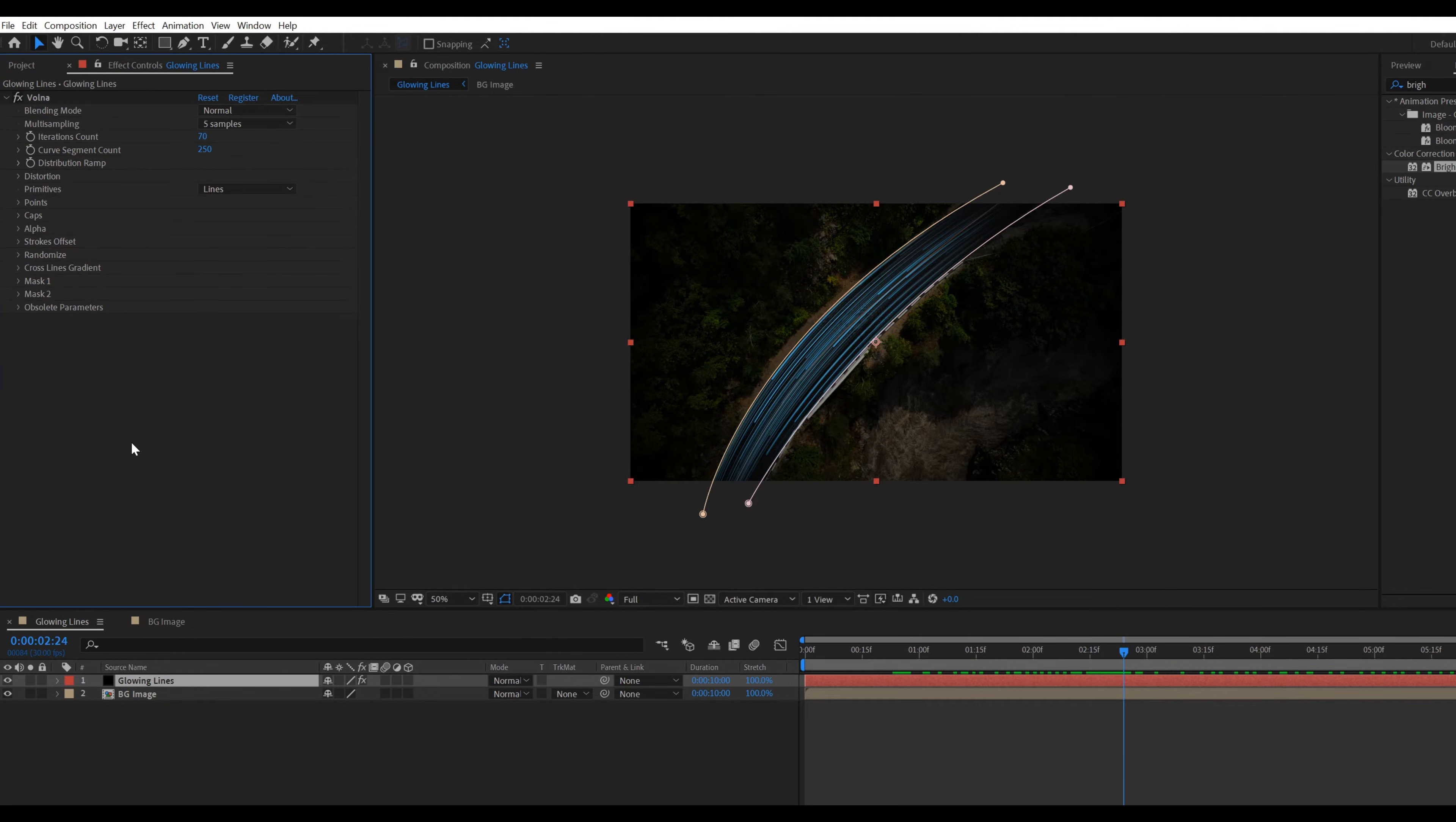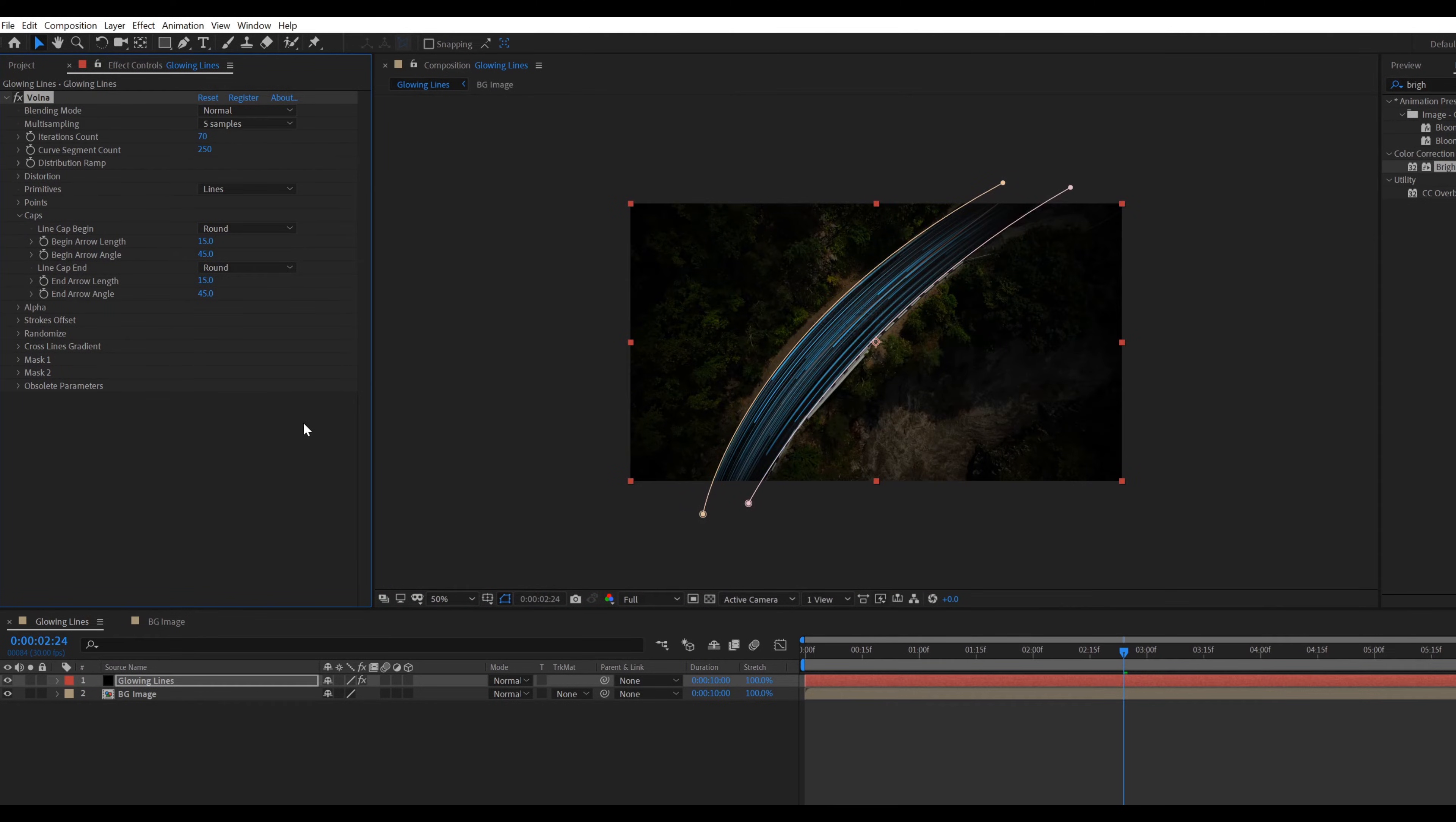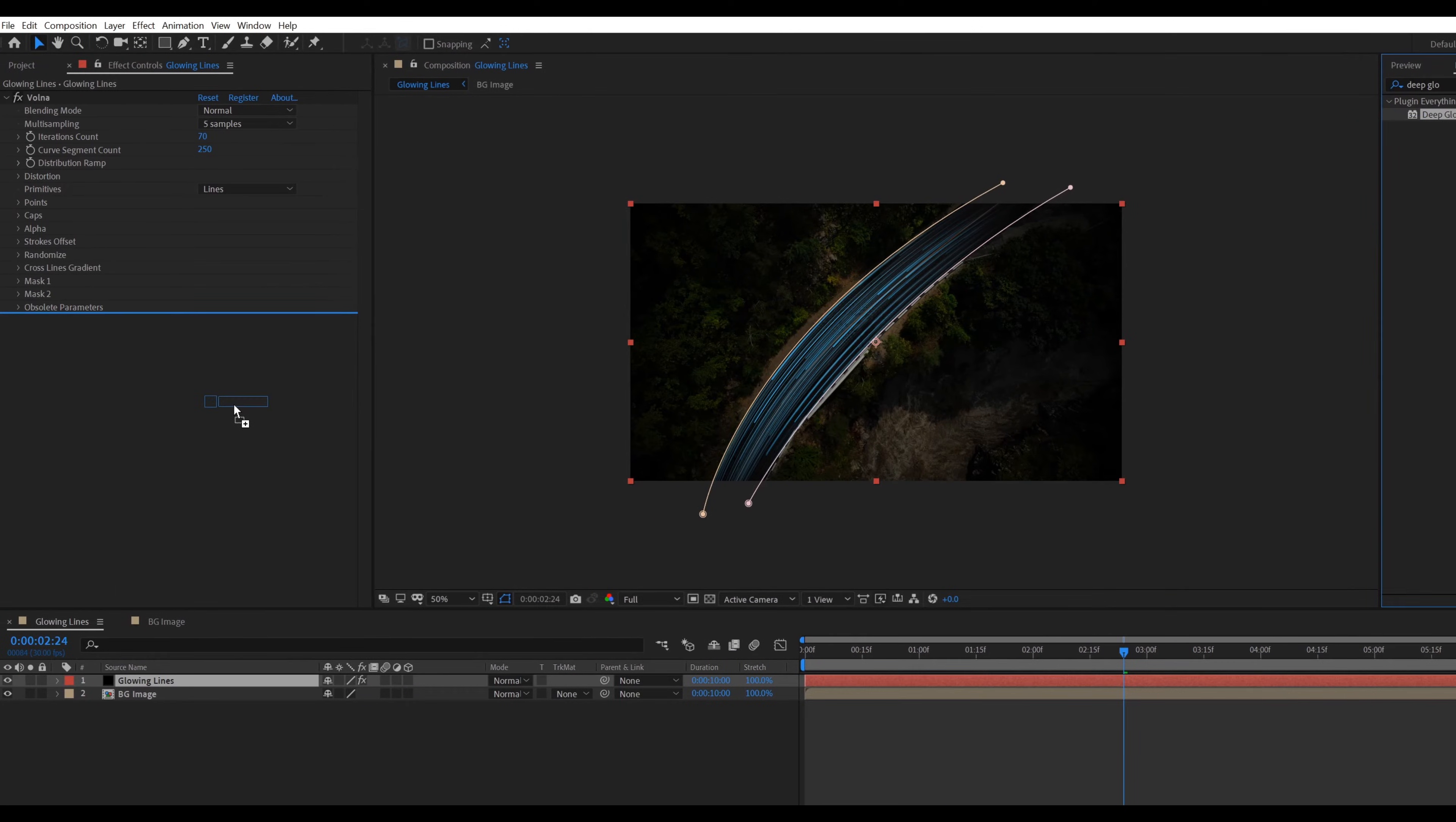Go to caps and change line begin and end cap to rounded. Now adding glow effect. Go to effect and preset, search deep glow. You can download this effect from the link pasted in description. Now apply it.